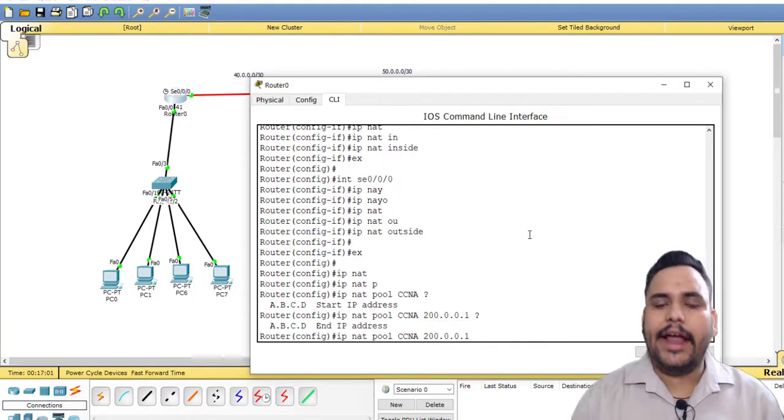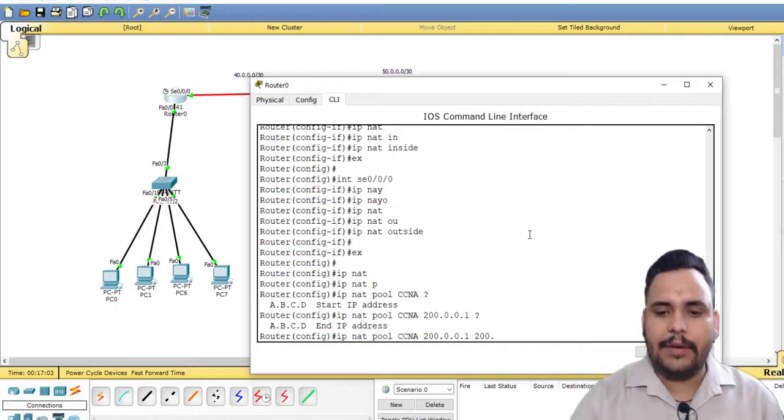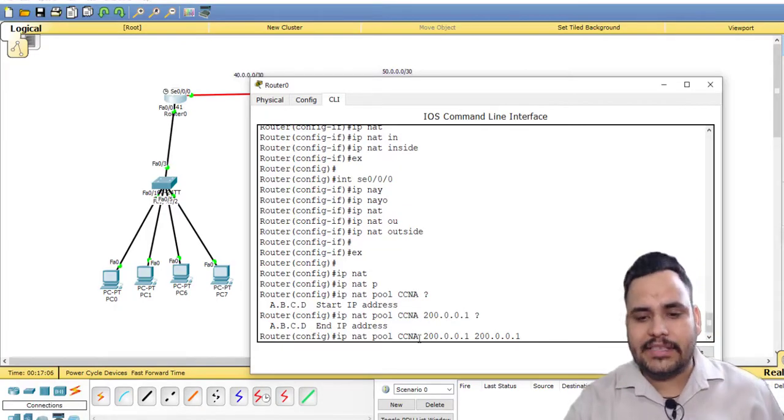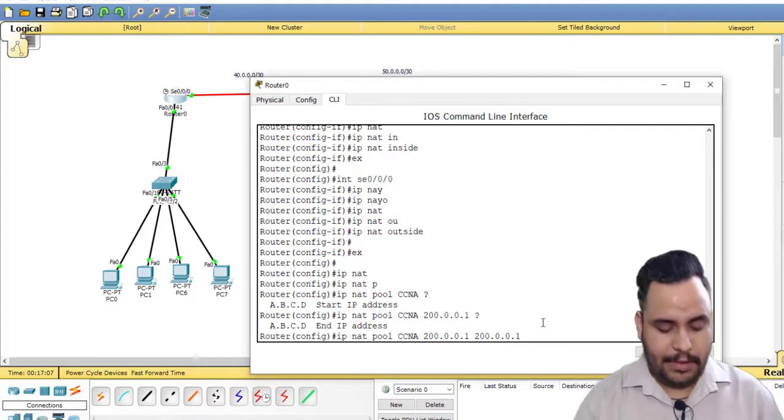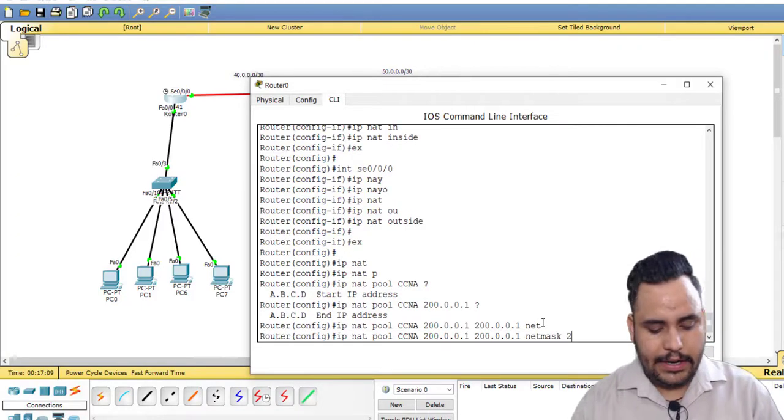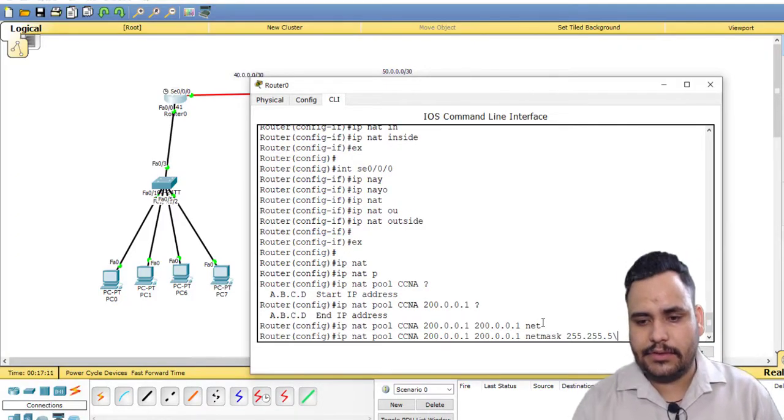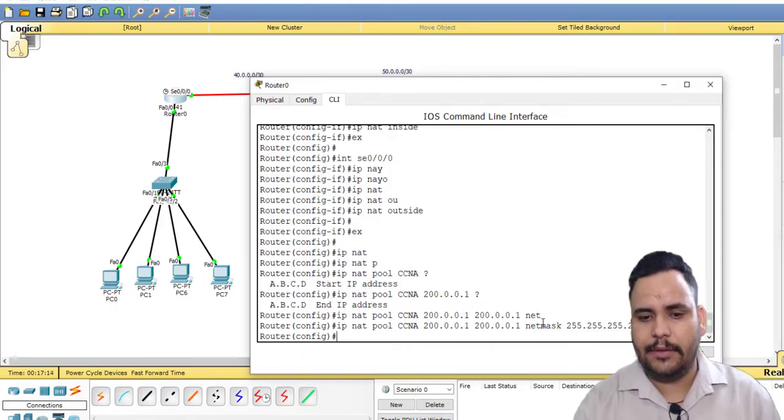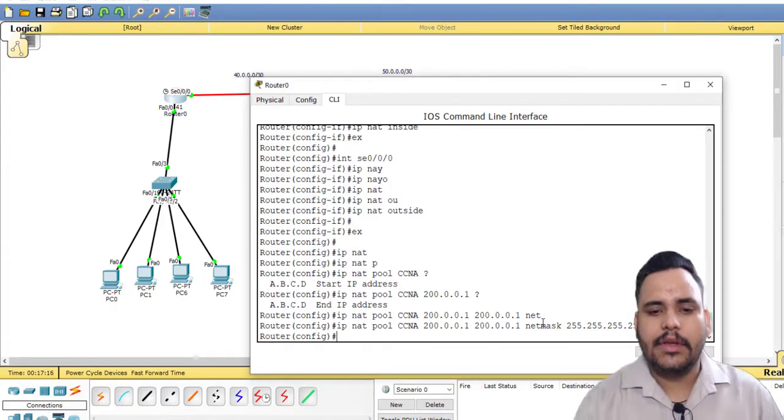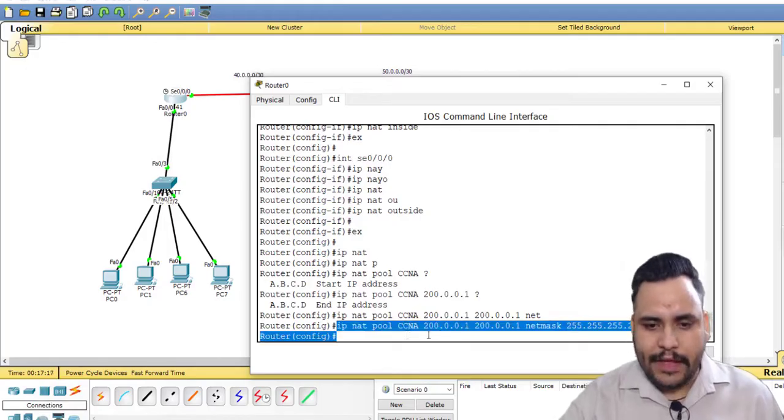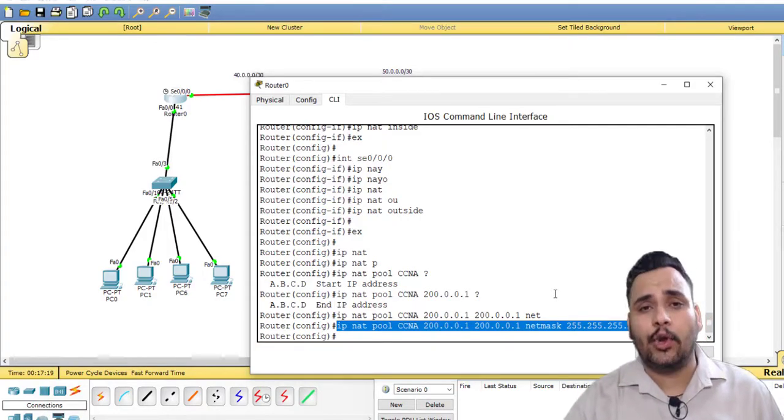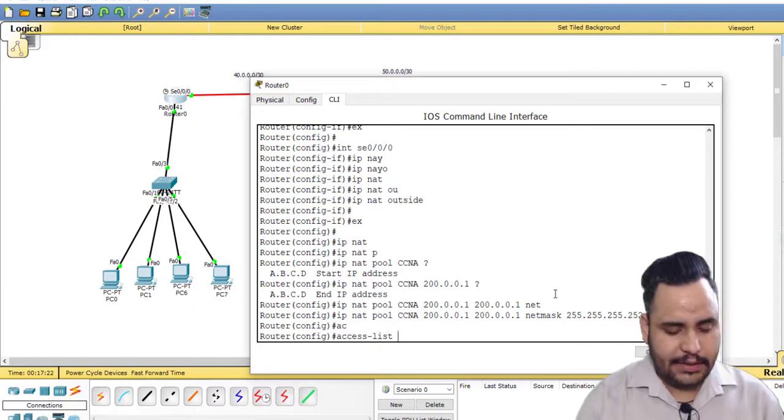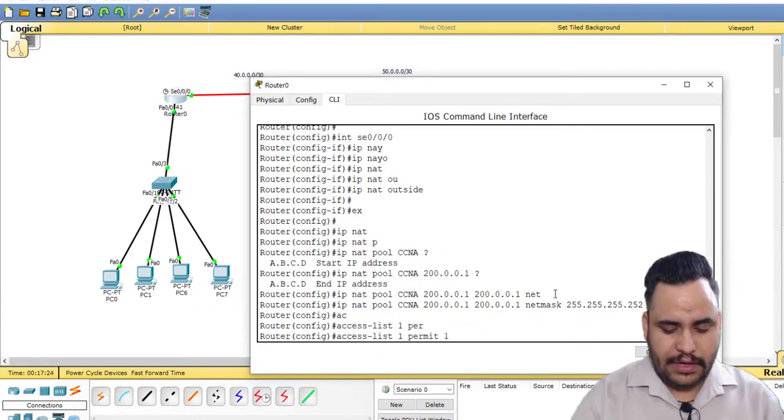And end IP address. So if I am using overload NAT, then my start and end IP address remains the same, and netmask you can take according to your need. I have used 255.255.255.252. Now this is the pool for the global IP address, inside global IP address. Now I have to permit my network.